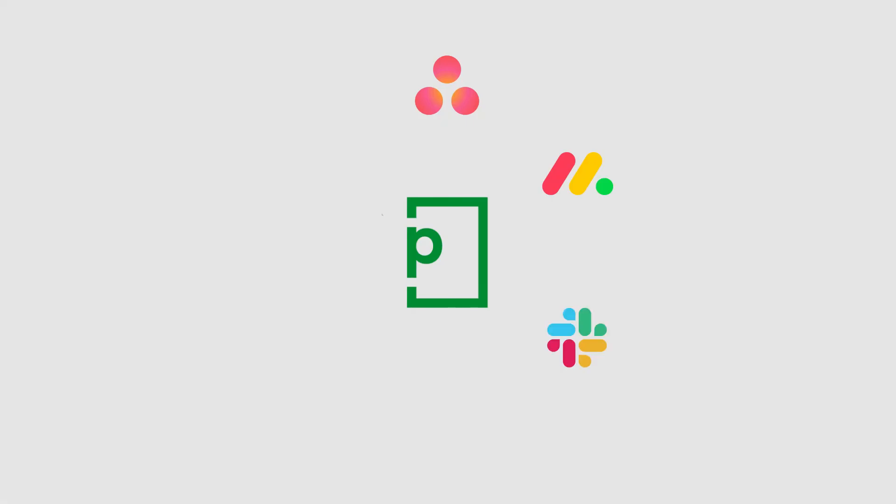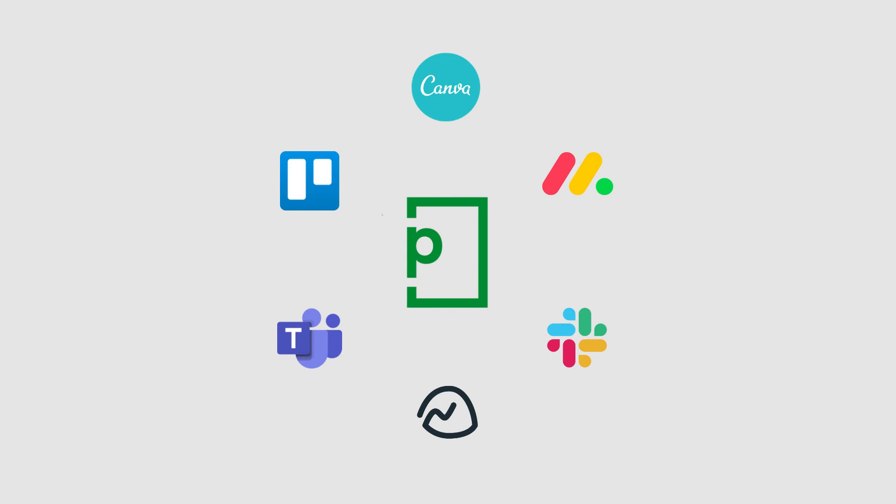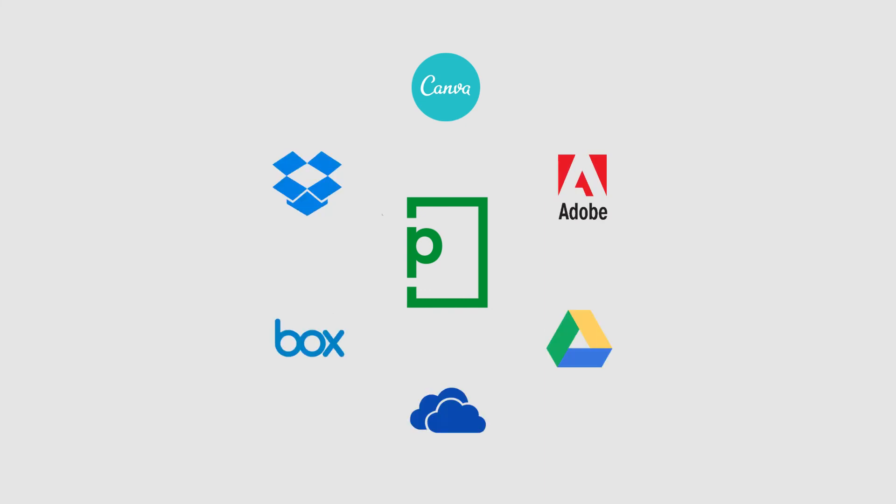Wherever you work, so does PageProof. Watch this space to see even more new native integrations arriving soon.